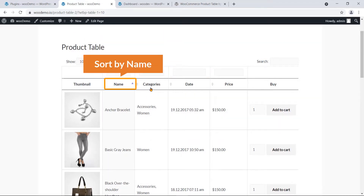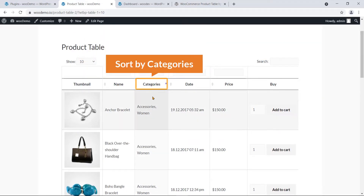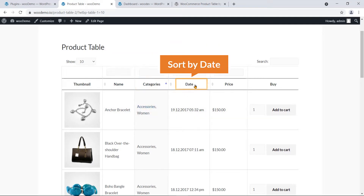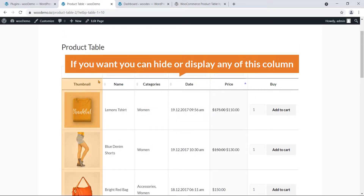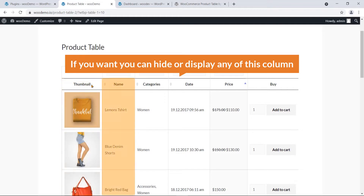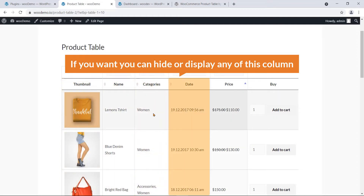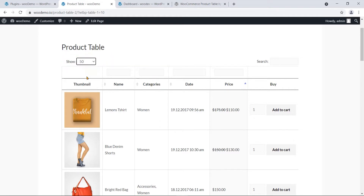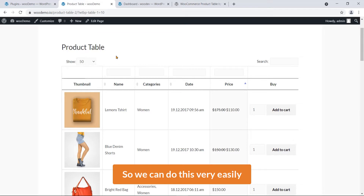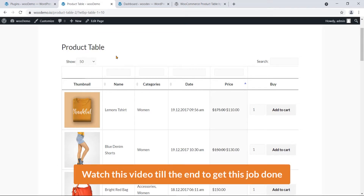You can sort products by name, by categories, by date, by price. If you want, you can hide or display any column. Here you can see 'Show 10' — you can show 50 or any number. We can do this very easily, so watch this video till the end to get this job done.